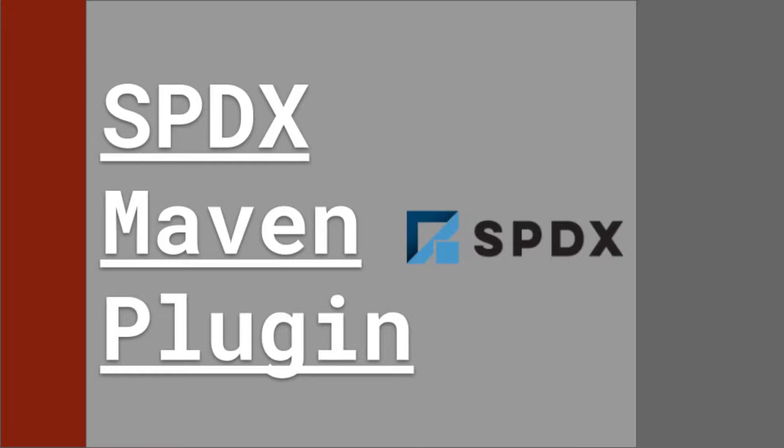Hi, my name is Derek Garcia with LearnSBOM.com, and today I'll be reviewing the SBX Maven plugin.